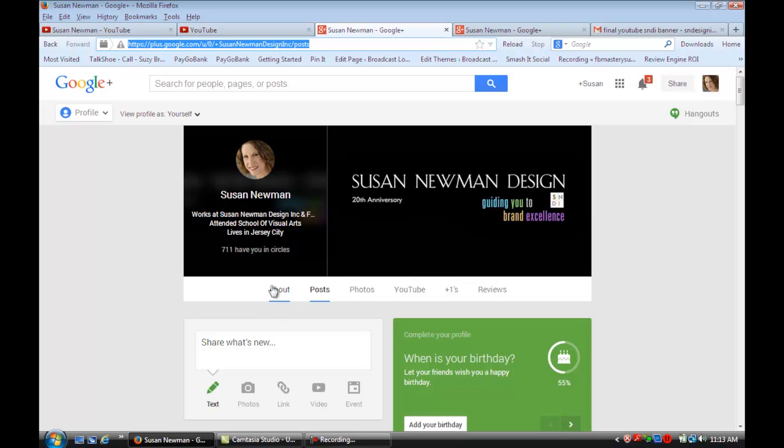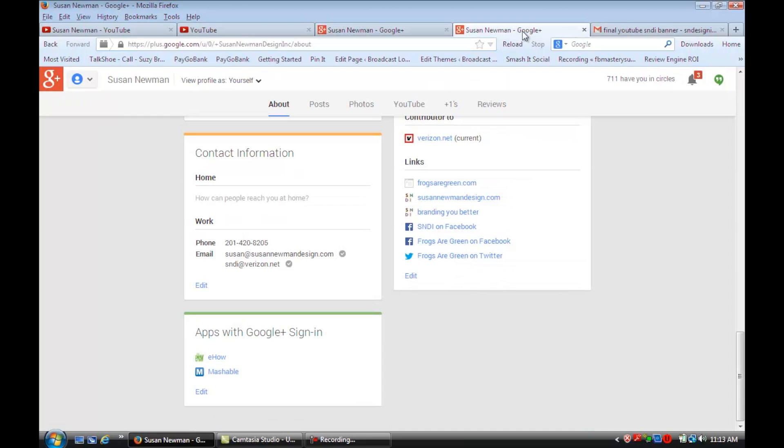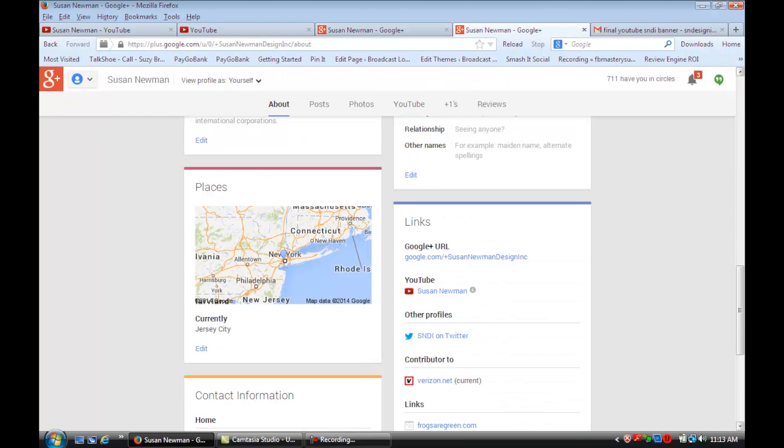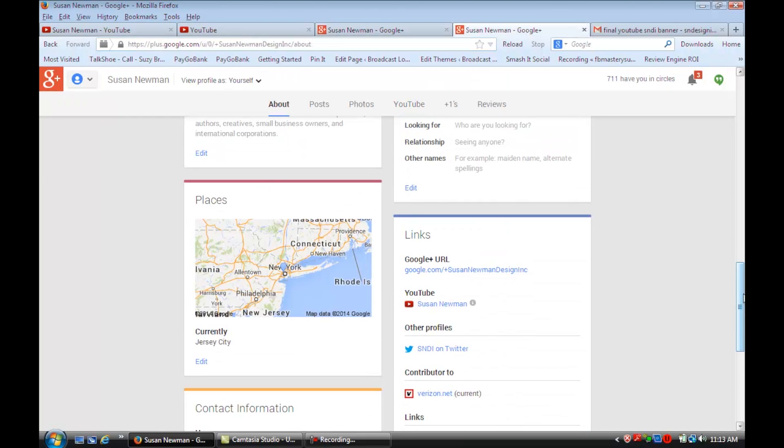Click on the About and you'll see it has all different kinds of areas. You'll see that you have a section here for contact information.